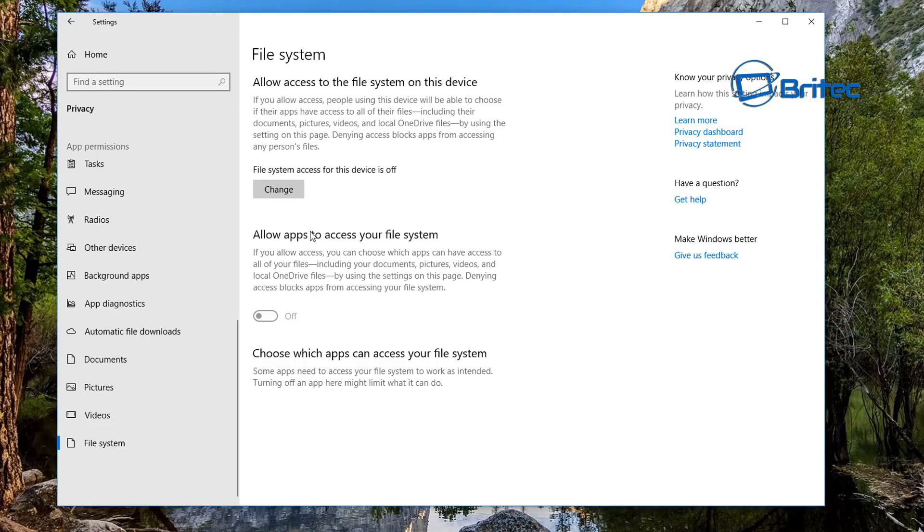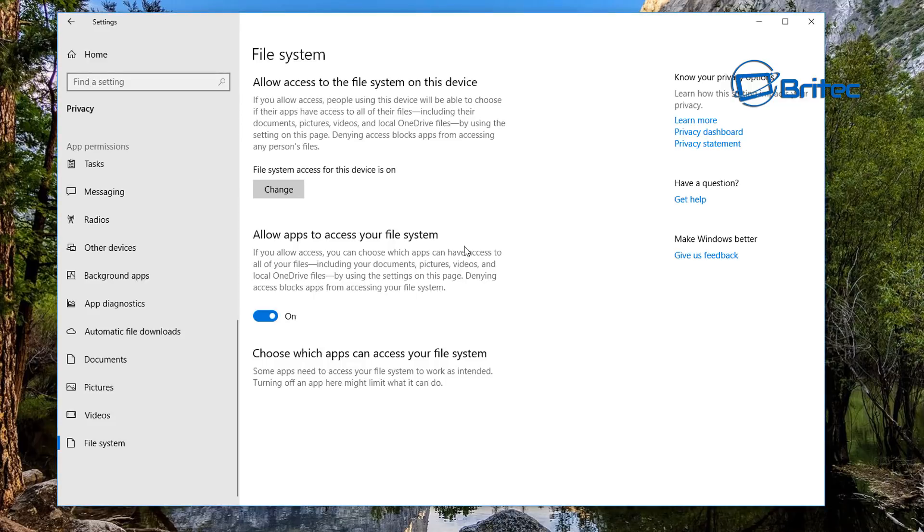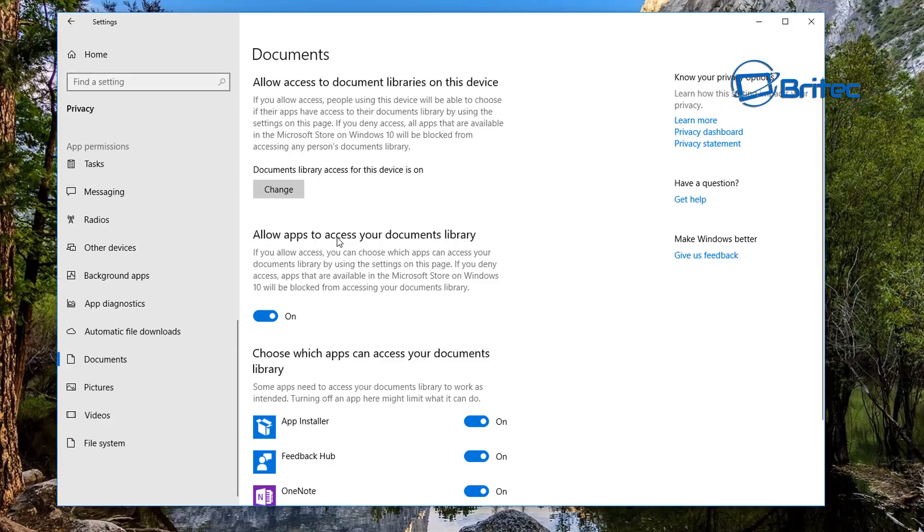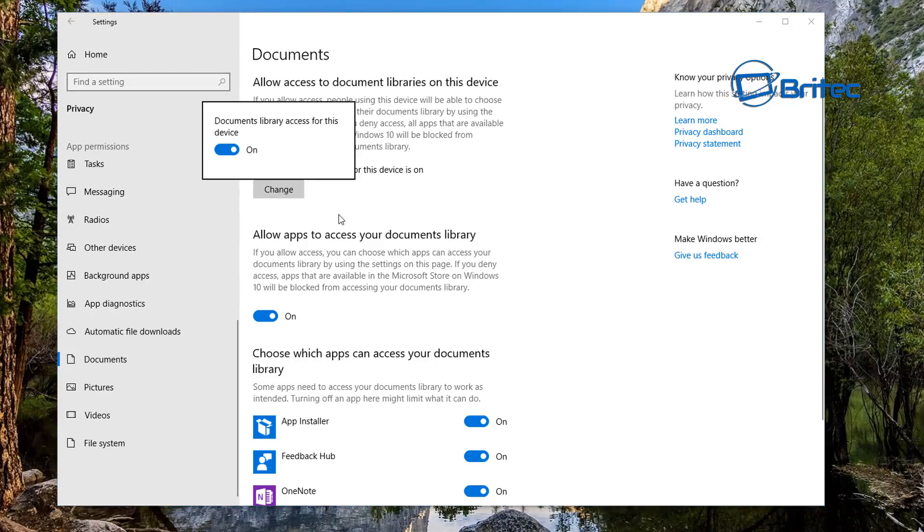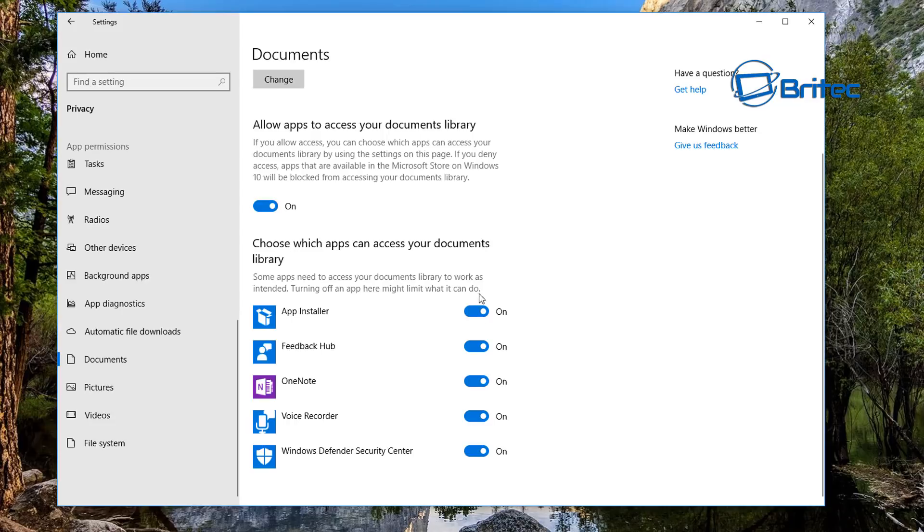Now this will block everything. But if you want to just do certain types of apps to certain locations, then you can come down to where it says Documents. As you can see here, it says 'Allow apps to access your documents library,' and you can change this as well. So you've got access areas and you can see there's a list here, so you can select what you want.